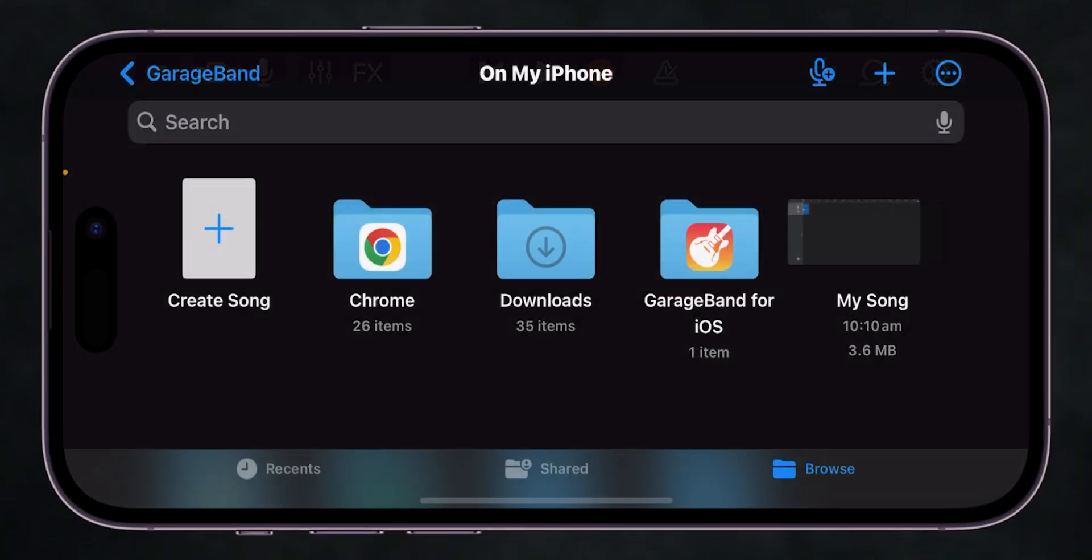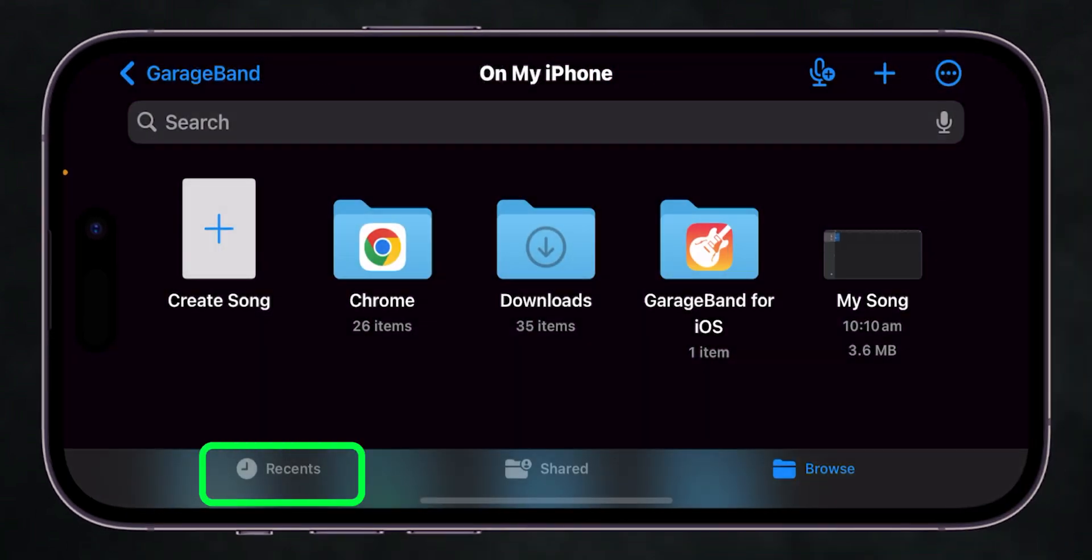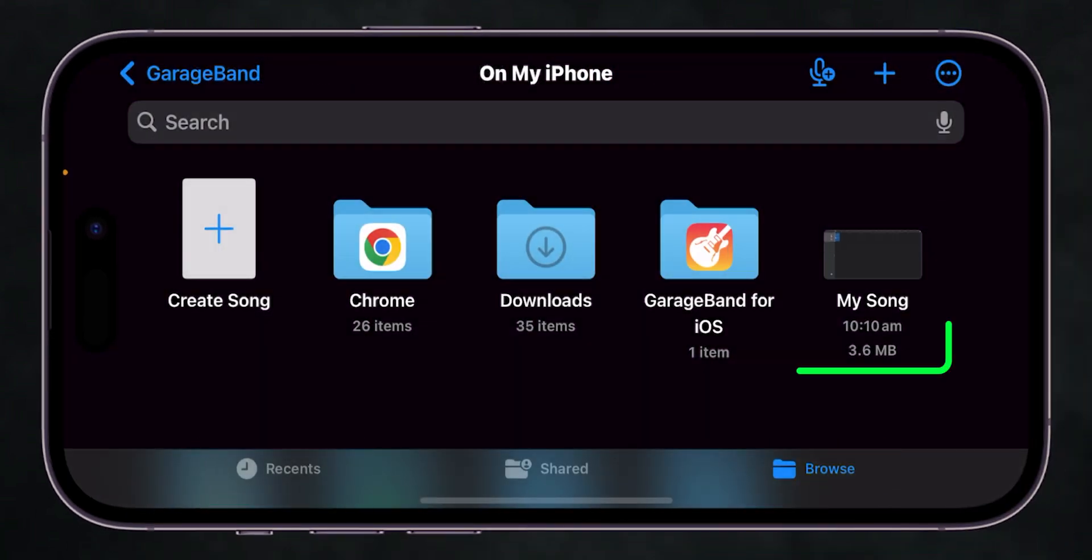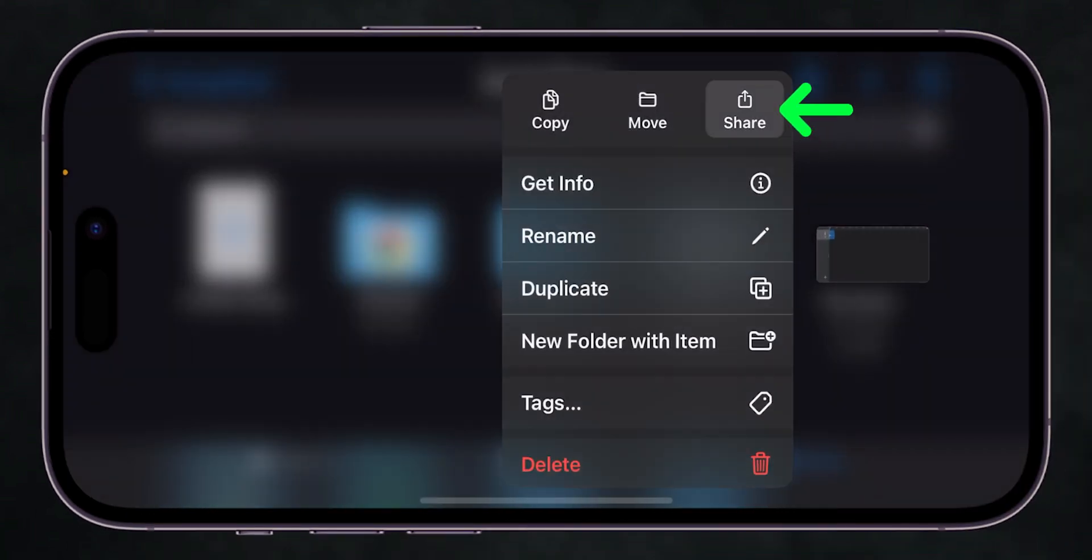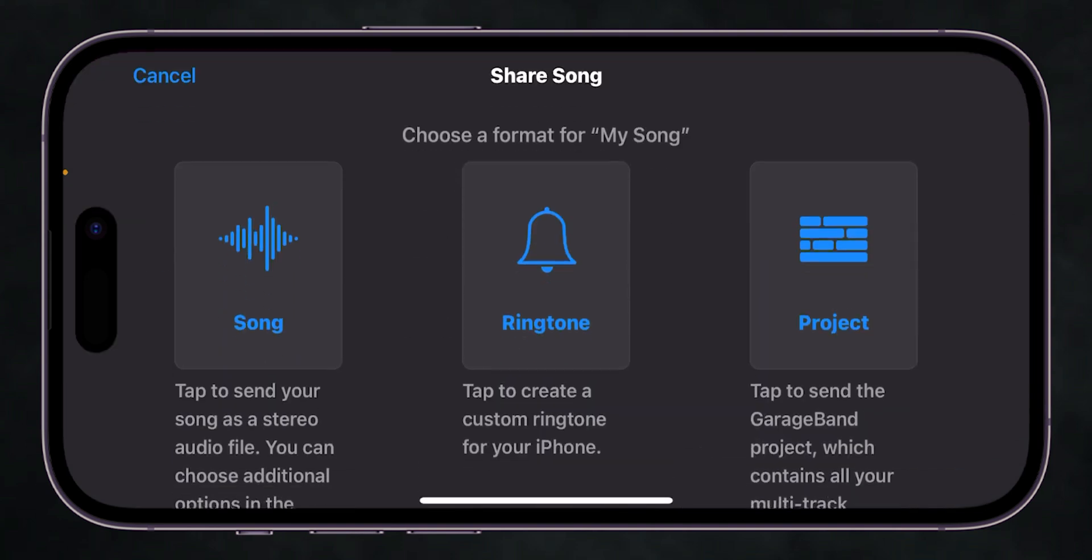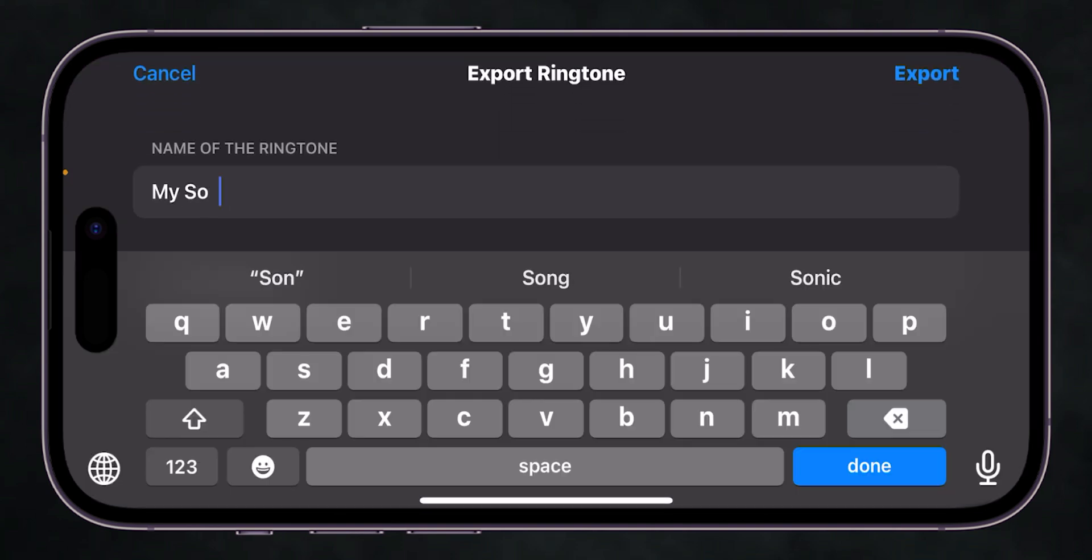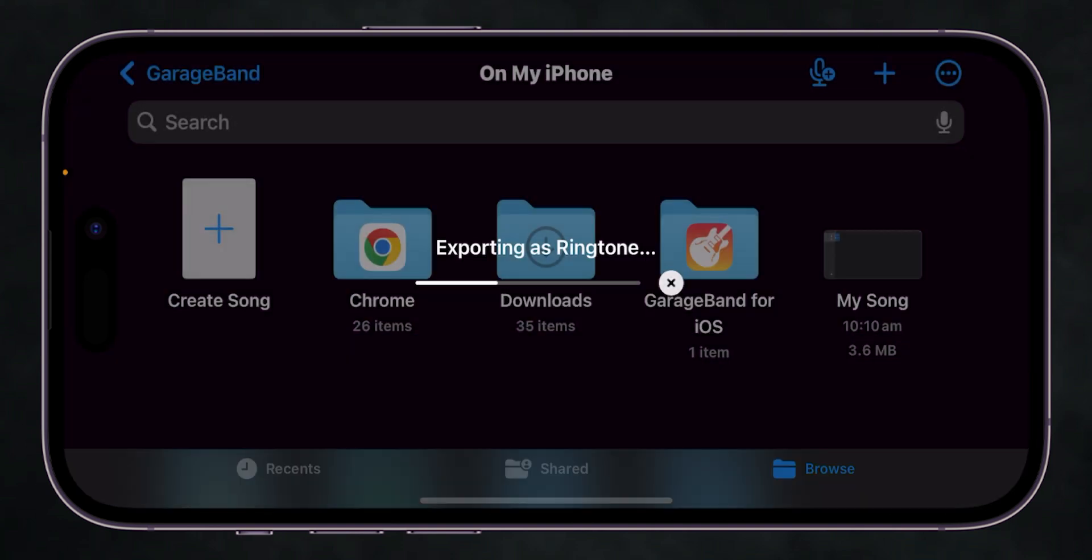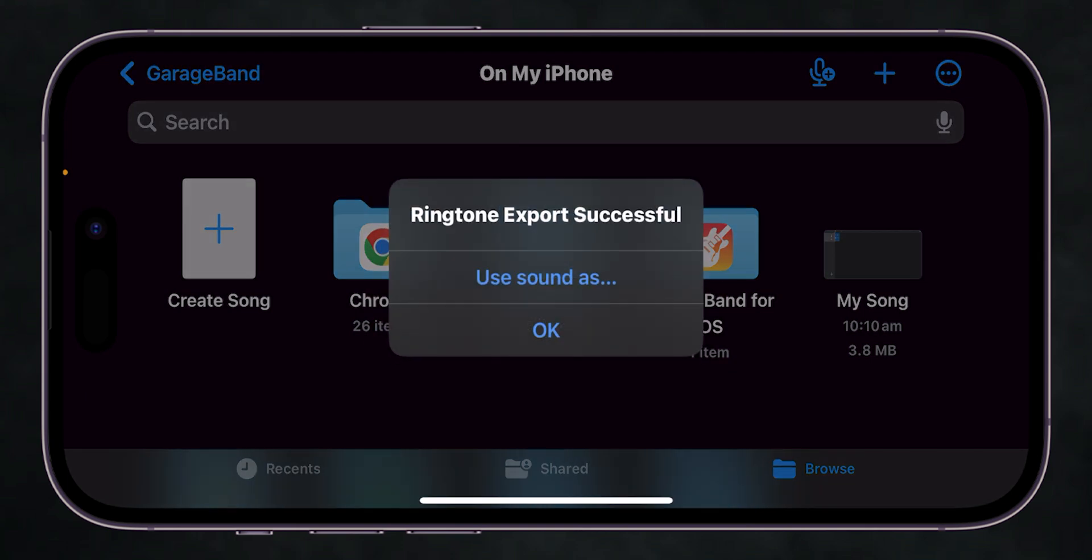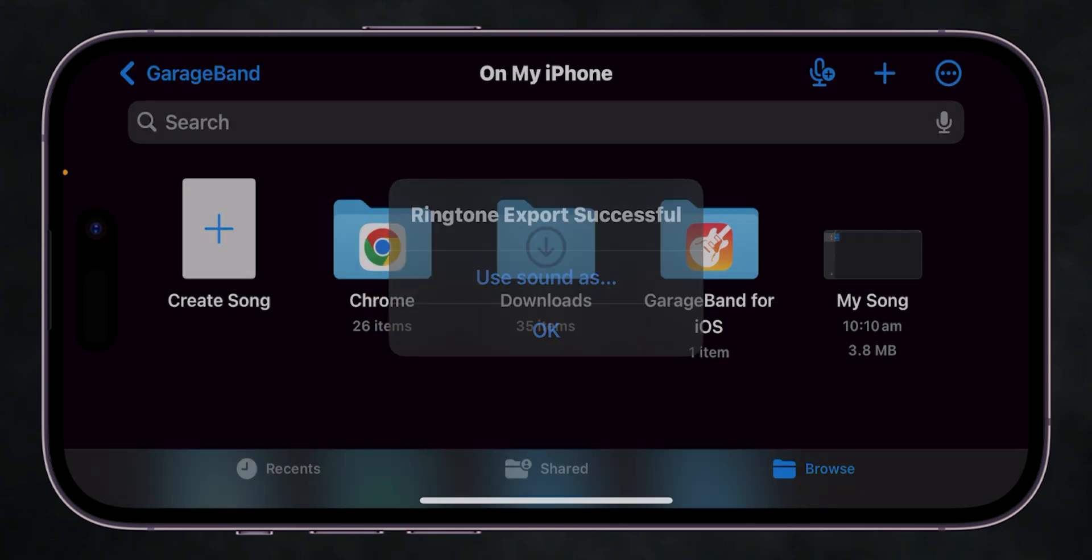If your sound doesn't appear in the Recent section, check the Browse section. To export, long press on your sound, select Share, and choose the Ringtone option. Give your sound a name, and then tap on Export. Your custom sound is now saved as a Ringtone.